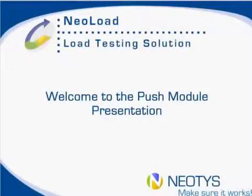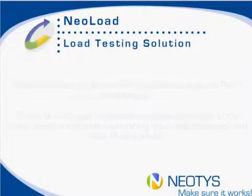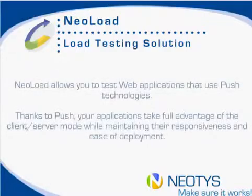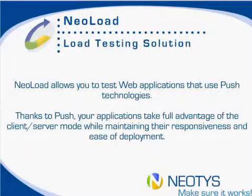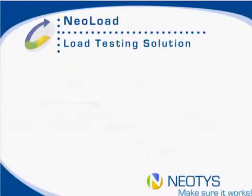Hi everybody and welcome to the Push Module presentation from Neotis. NeoLoad allows you to test web applications that use Push technologies. Thanks to Push, your applications take full advantage of the client server mode while maintaining the responsiveness and ease of deployment.